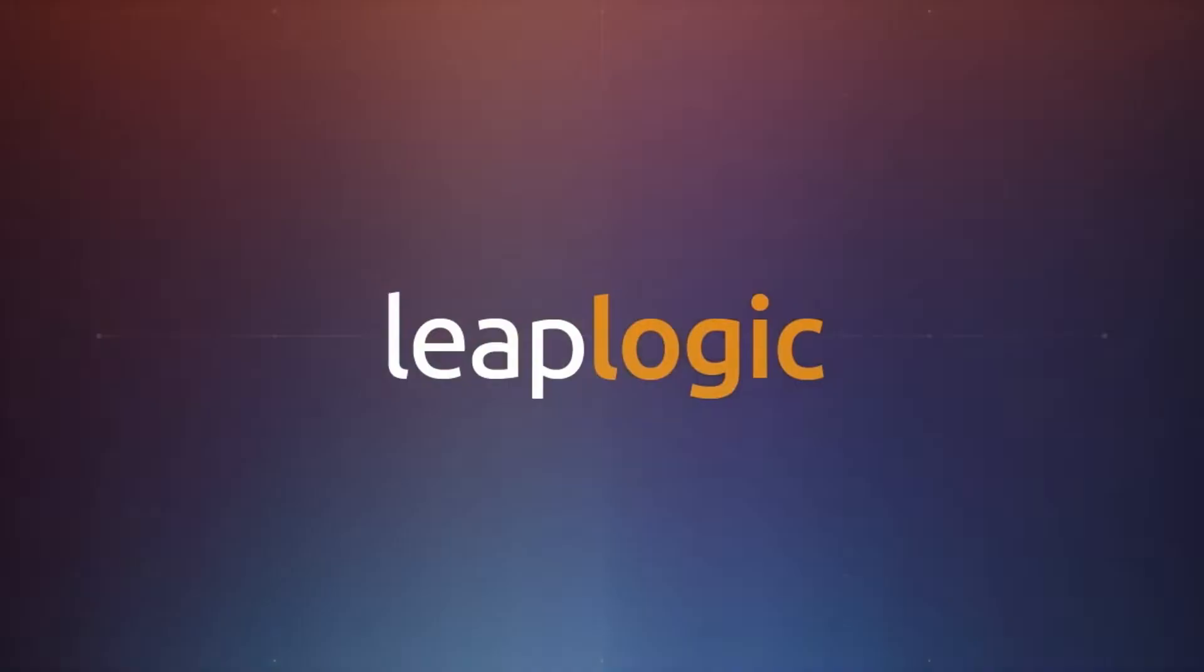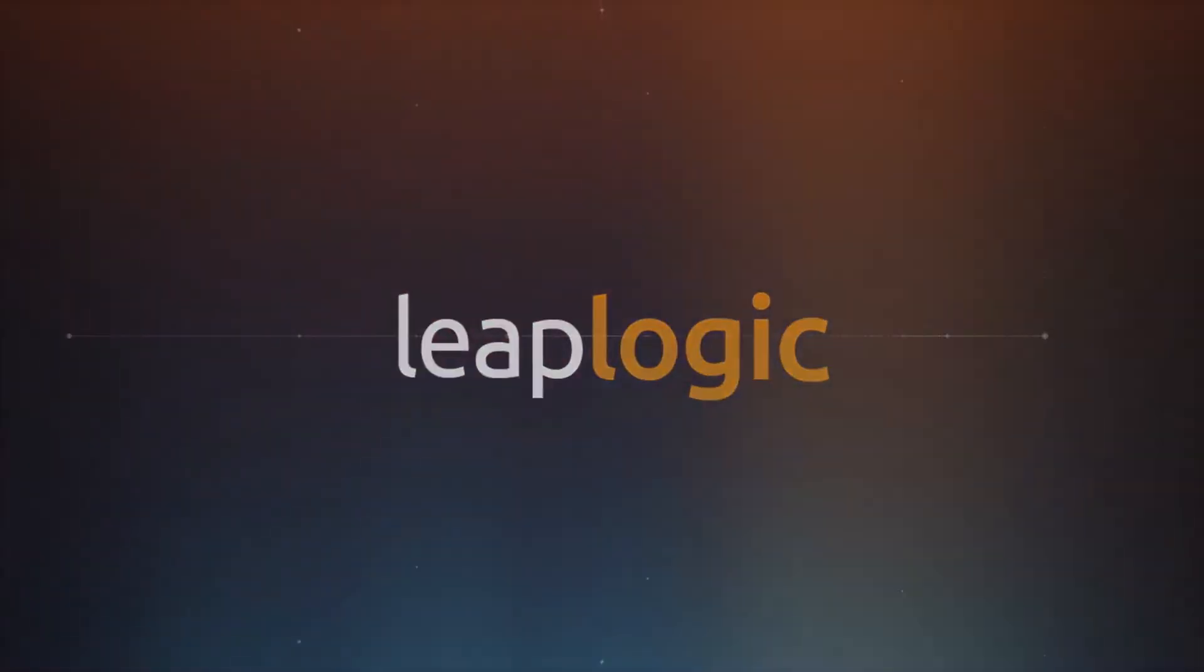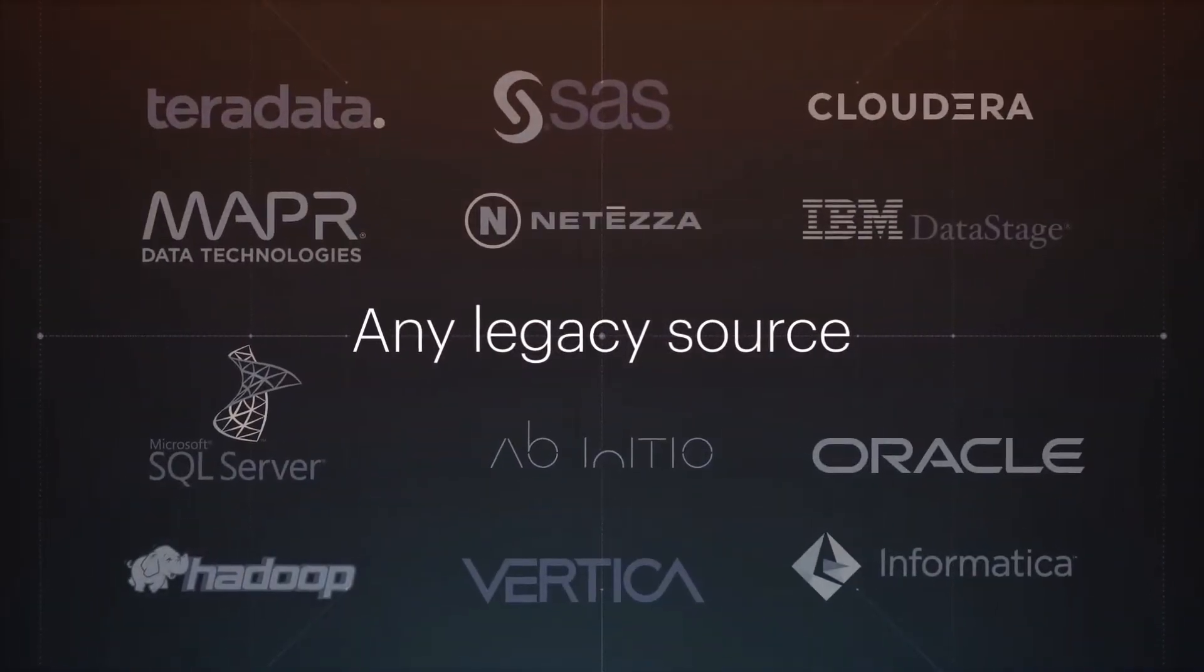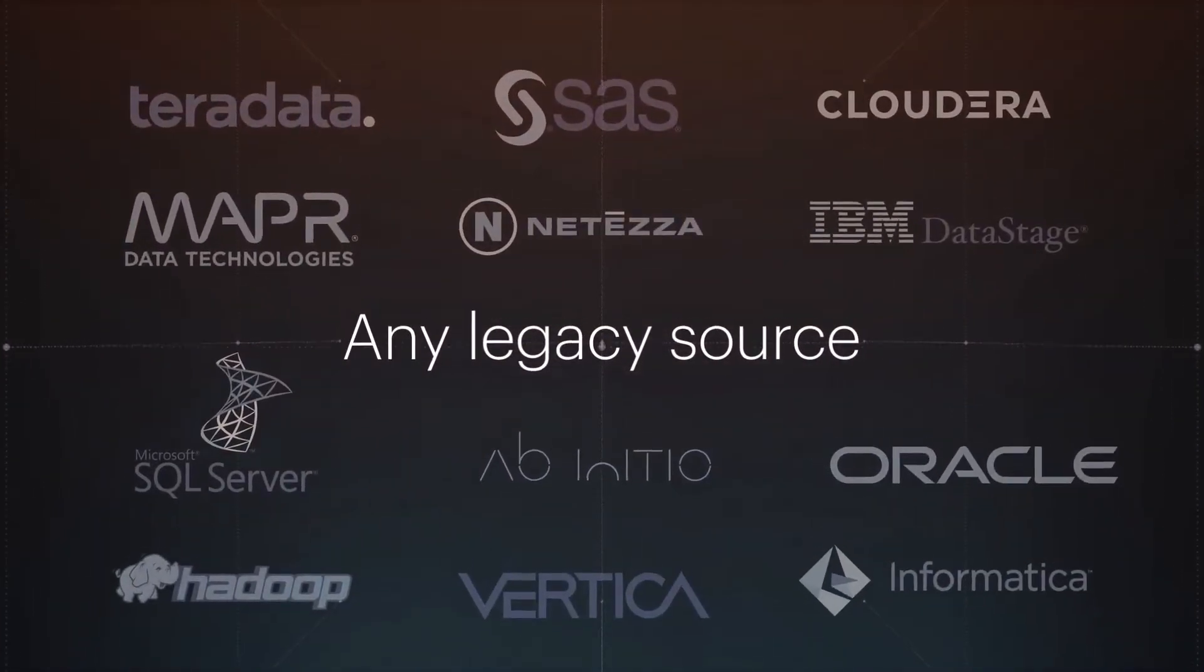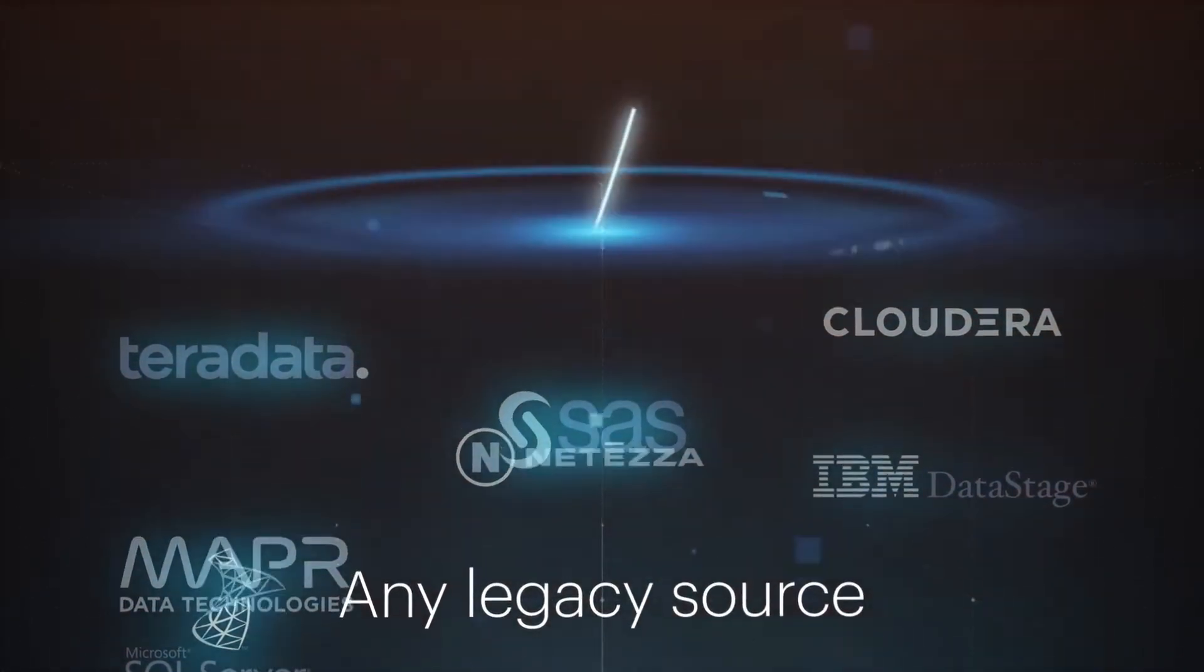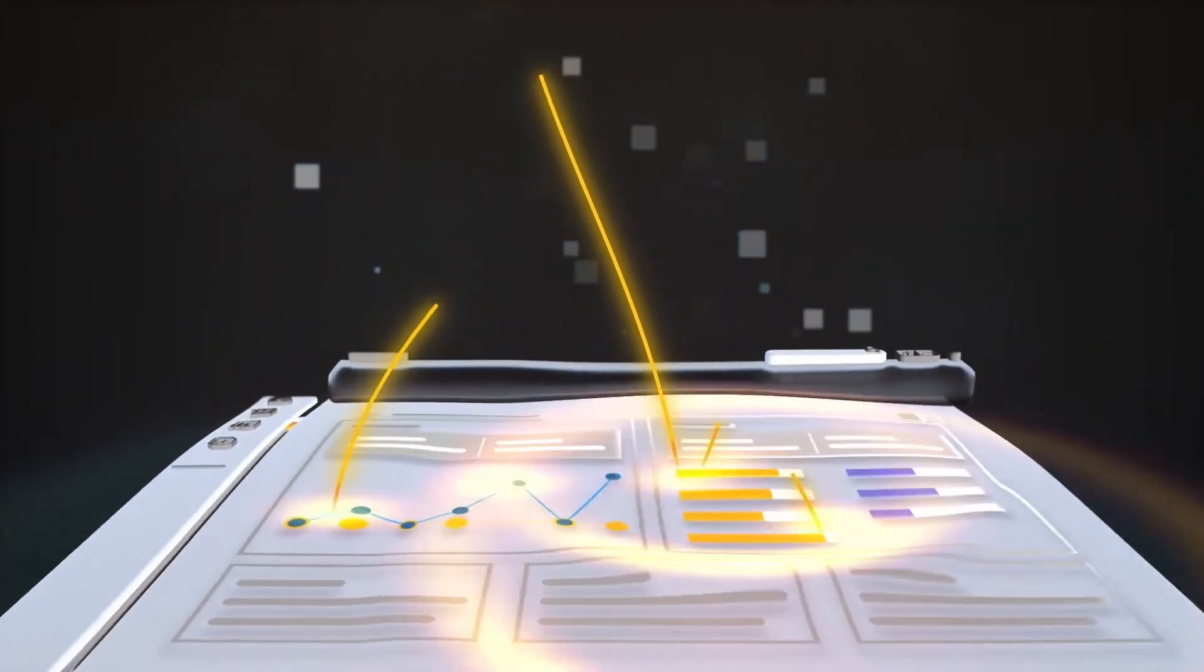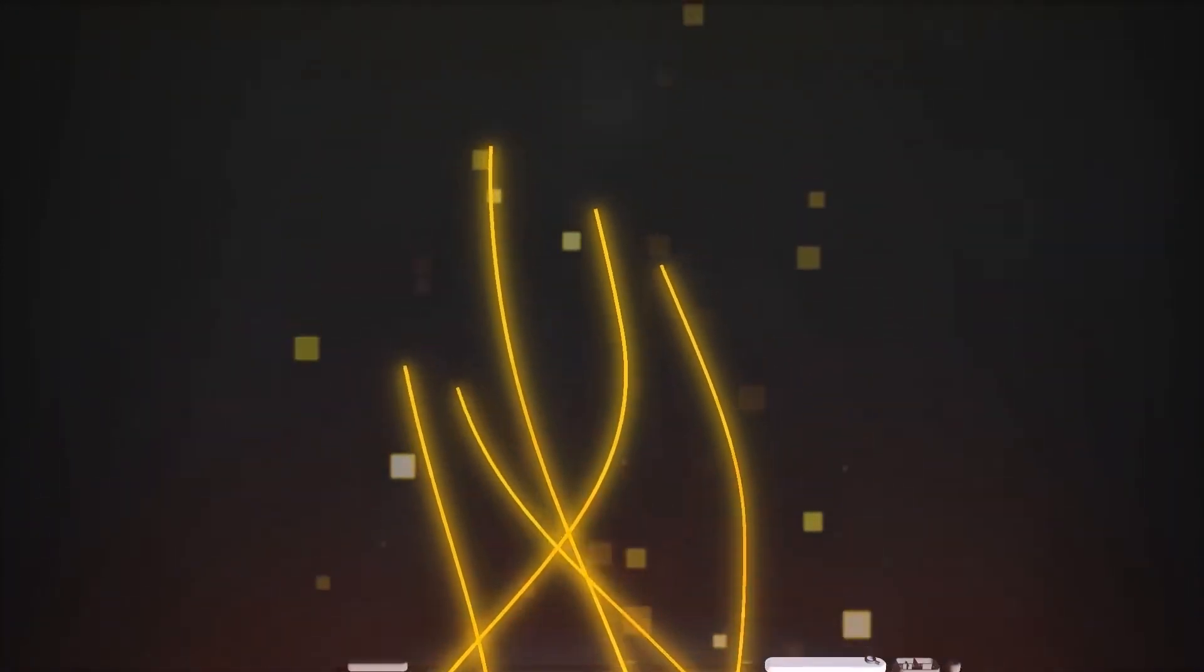LeapLogic is the only product to automate migration and modernization of any legacy ETL, data warehouse, and analytics system.